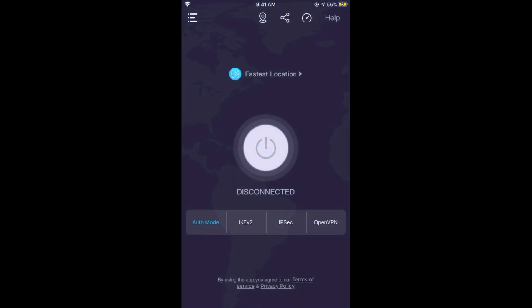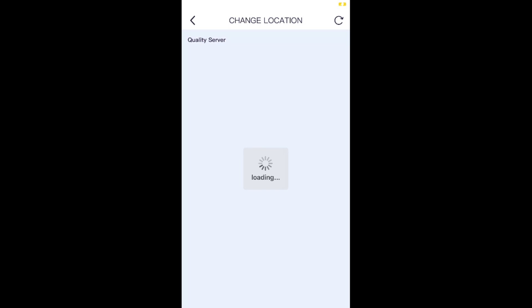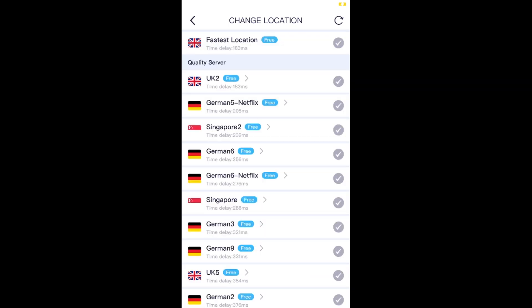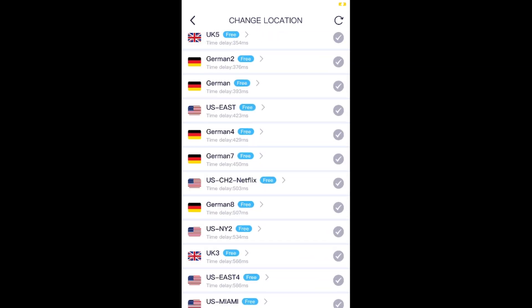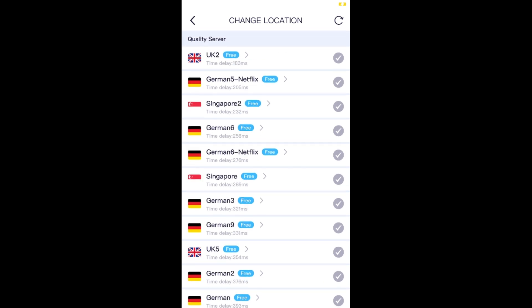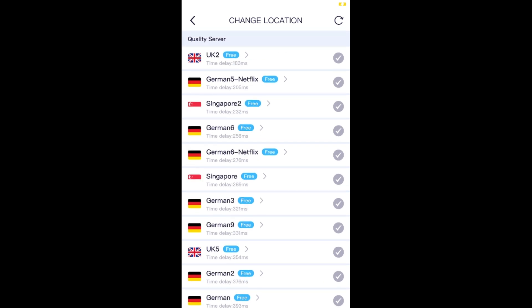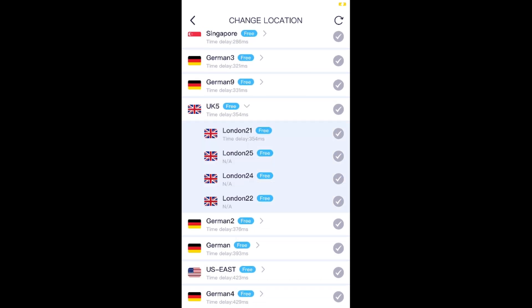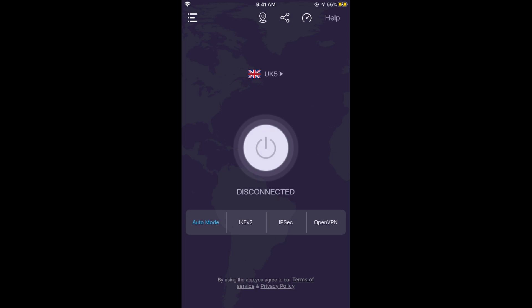And if I go and open it, tap on fastest location. And here I would go and select any of the free. For example, if I want to change my regional location to UK, I would select this one. And it would take a bit of time to connect to it. And here you can see it's connected now.